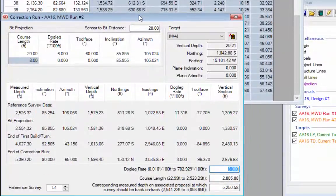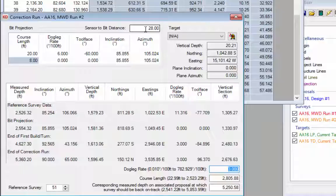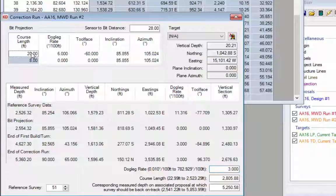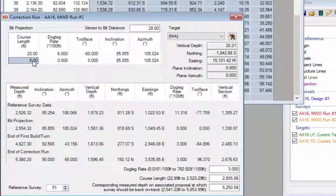The correction run dialog opens with the same parameters entered before. The center to bit distance is 28 feet, and the projection to the bit consists of a curved section with a six degree dogleg and tool face of minus 60, followed by an eight foot straight section.